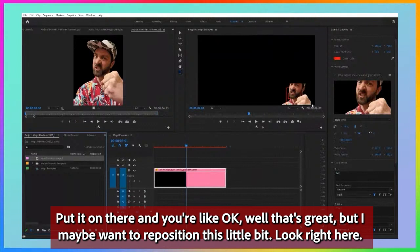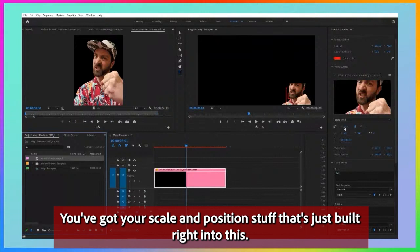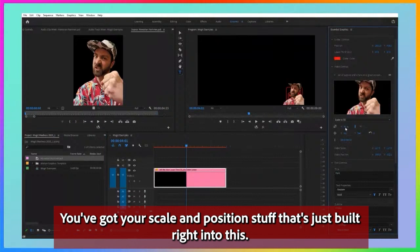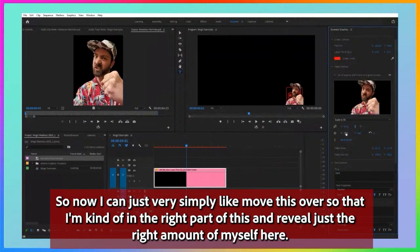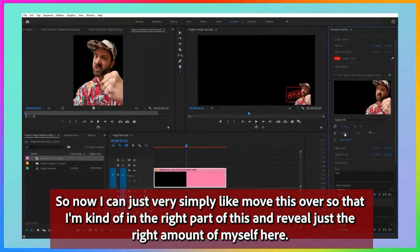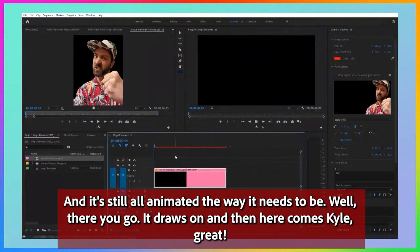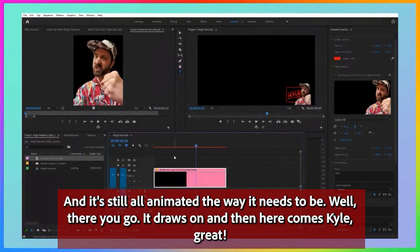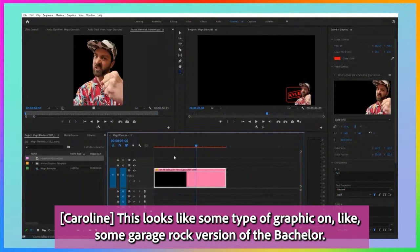I drop it on there, and you'll see it's in here. Maybe I want to reposition this a little bit — look, you've got scale and position controls built right into this. So now I can very simply move this over so that I'm in the right part of the frame, revealing just the right amount of myself. And it's still all animated the way it needs to be — there you go, it draws on, and then here comes Kyle. See how easy that was!